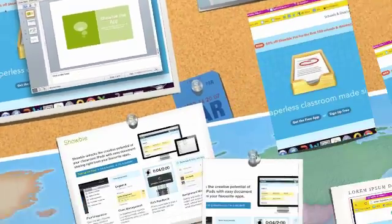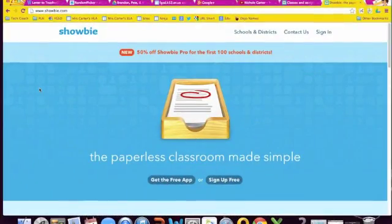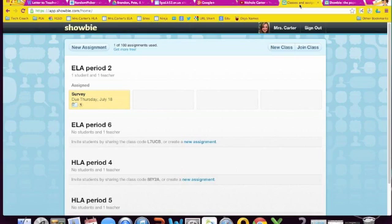All right. And I wanted to quickly show you what it looks like. So ShowBee, you would just go to ShowBee.com. You would just sign in. It's free for teachers and students. You are limited to some of the things, but there you go.